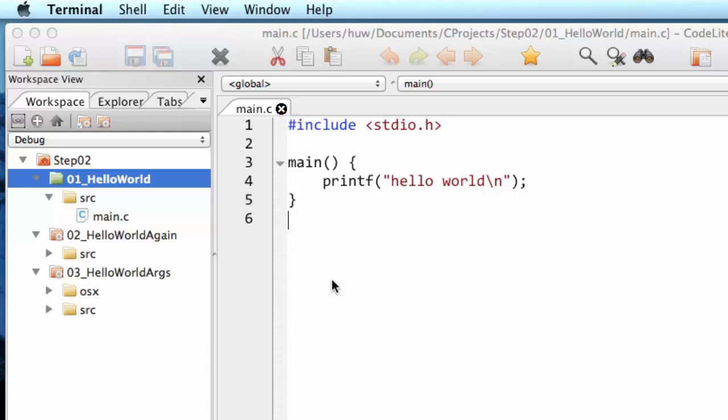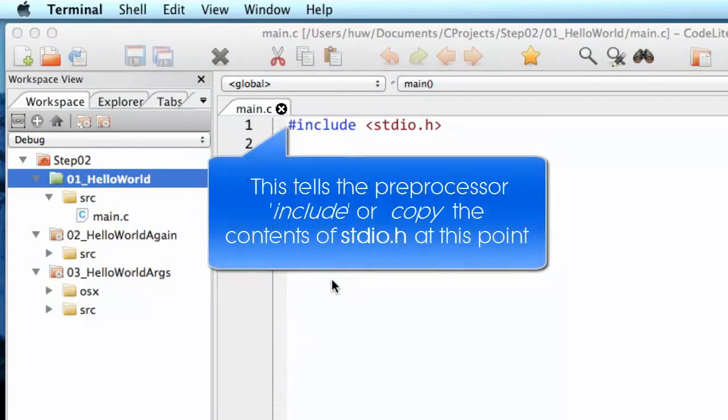This is hash include. That is an instruction to a tool called the preprocessor. The preprocessor processes the file before sending it to the compiler, and the compiler is the tool which compiles the file, changes it into executable machine code that can be run by your hardware. So the preprocessor in this case is told by this hash include to go and look for the specified file stdio.h.